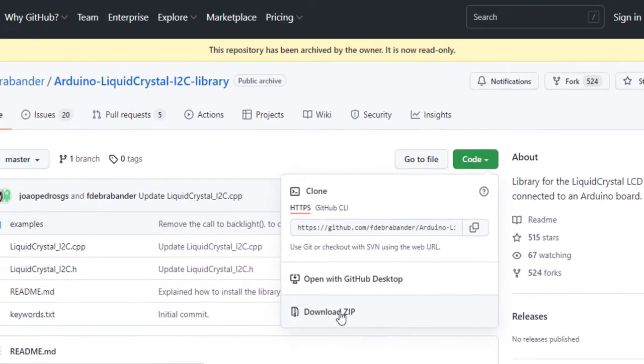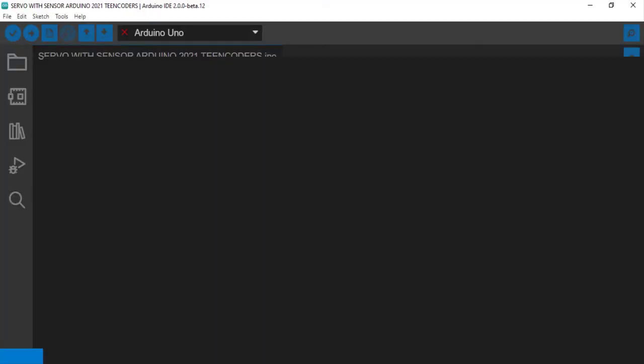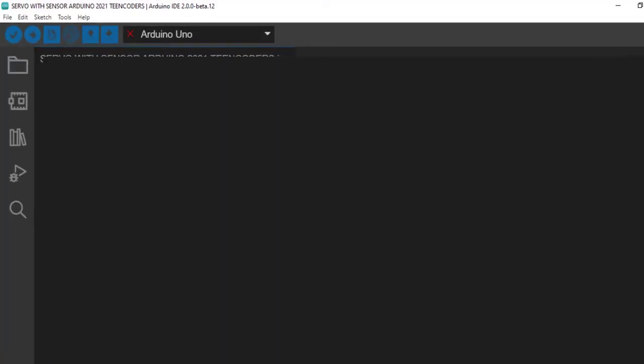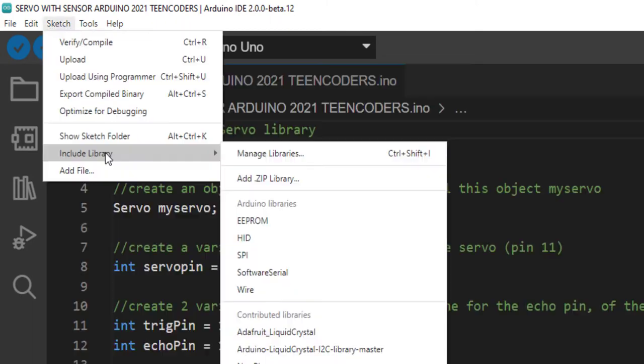While this is downloading, I open my Arduino software. The first thing I want to do is include this library. To include the library, go to Sketch, go to Include Library, and add ZIP library.